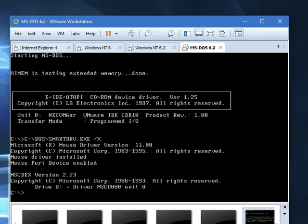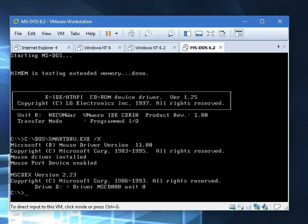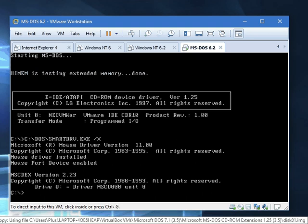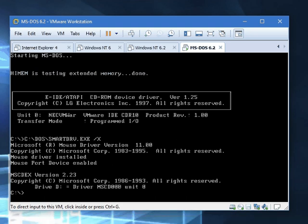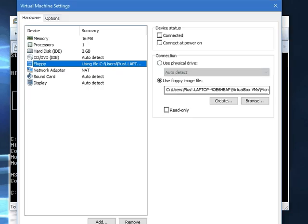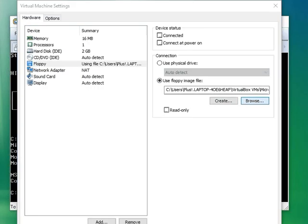Alright everyone, today we're going to install Windows 3 in VMware. This version is only installed from floppy disk, but we're going to install Windows 3 in VMware.